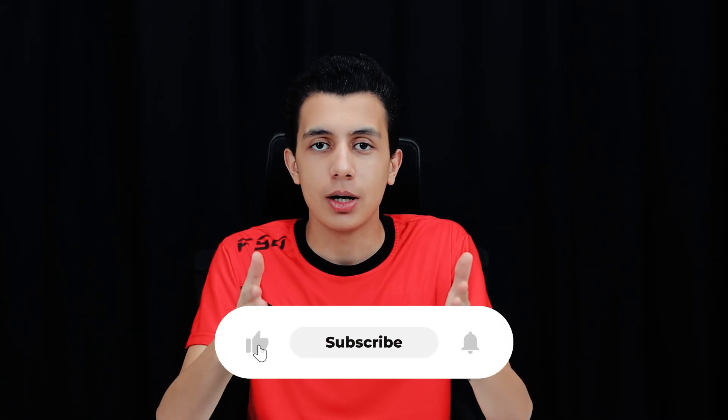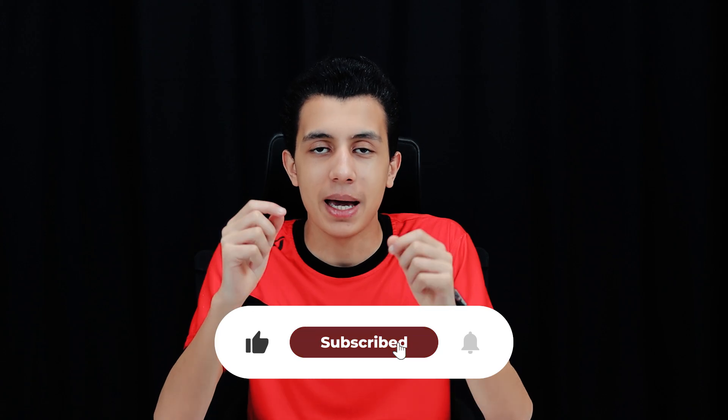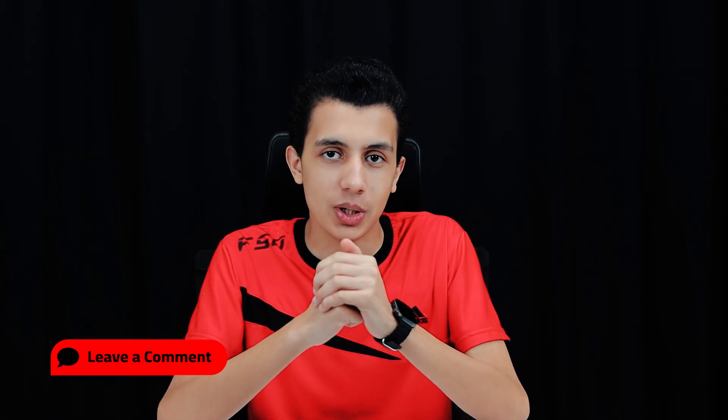If you want more videos like this—short, tactical breakdowns of the techniques I actually use—let me know in the comments and I'll keep bringing them. If you found this video helpful, don't forget to like, subscribe, and hit that bell icon for more cybersecurity content. If you have any questions, feel free to drop them in the comments below or you can reach me on Twitter. Until next time, stay curious and stay secure.